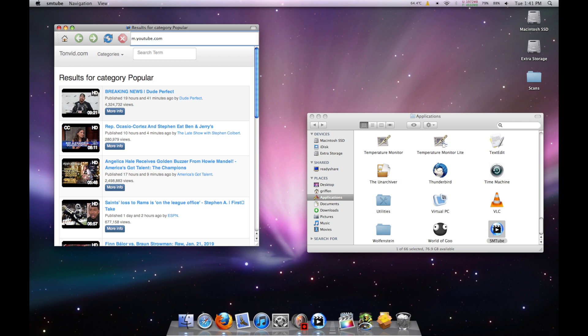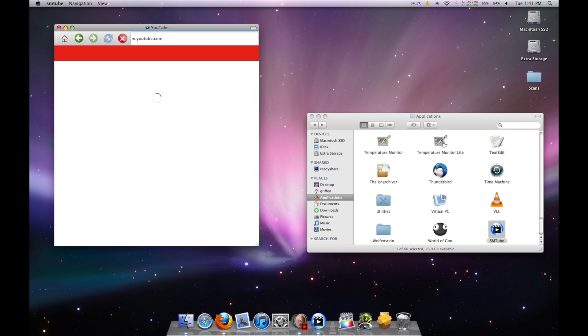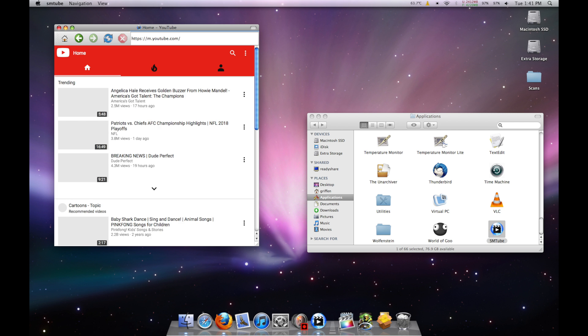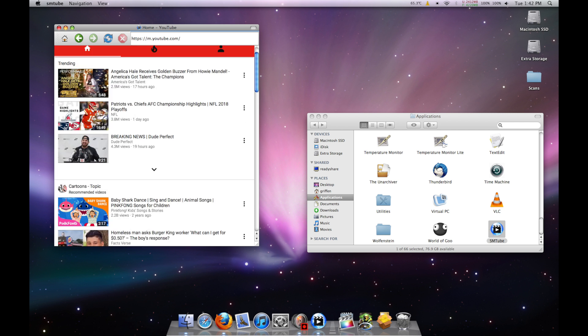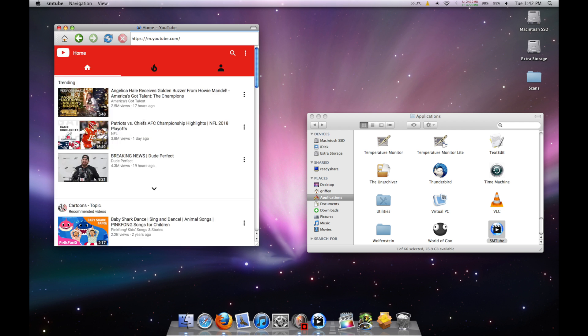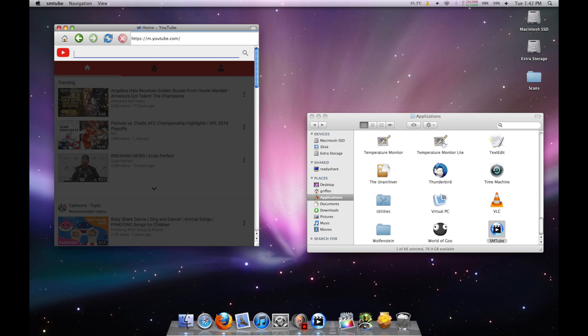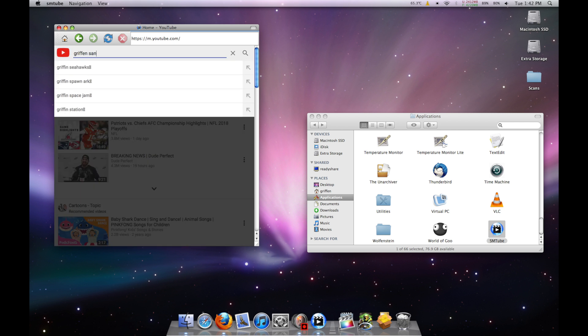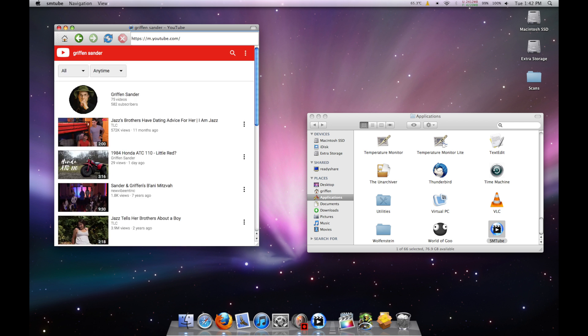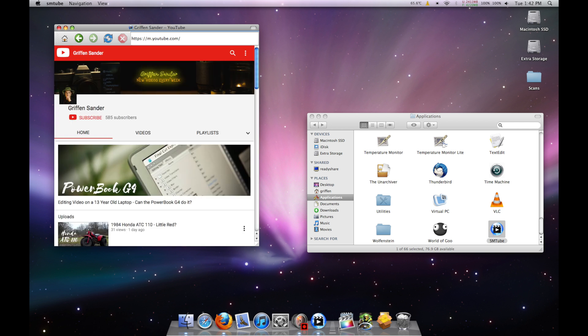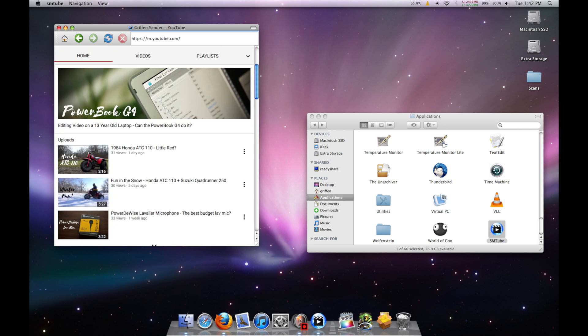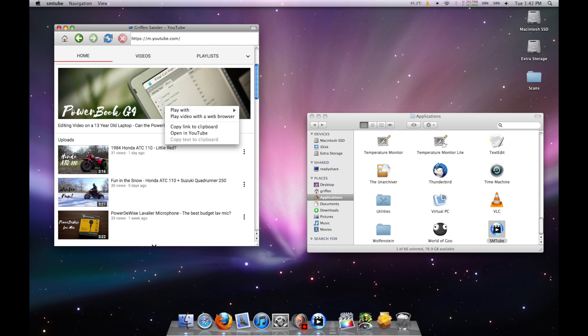Then head up to the URL bar and go to m.youtube.com. Find a video you want to watch. Right-click it and select Play with mplayer and it should start right up.